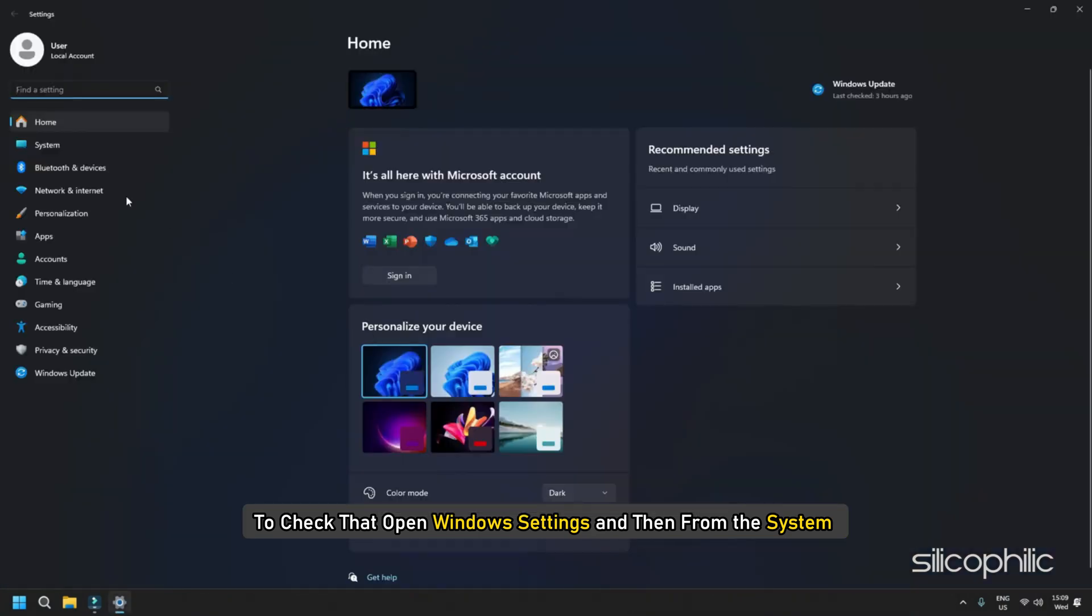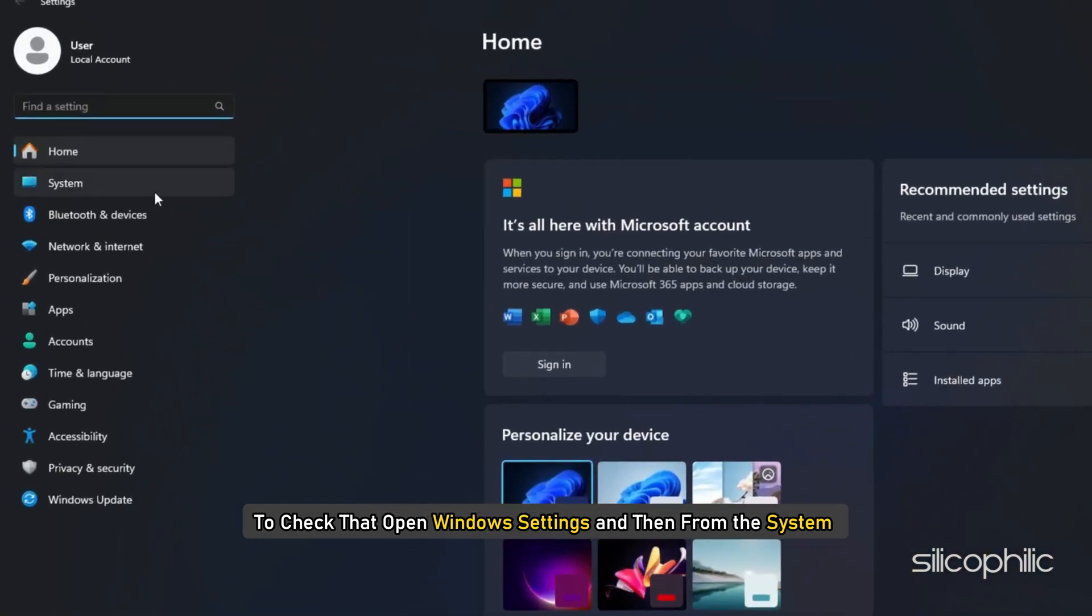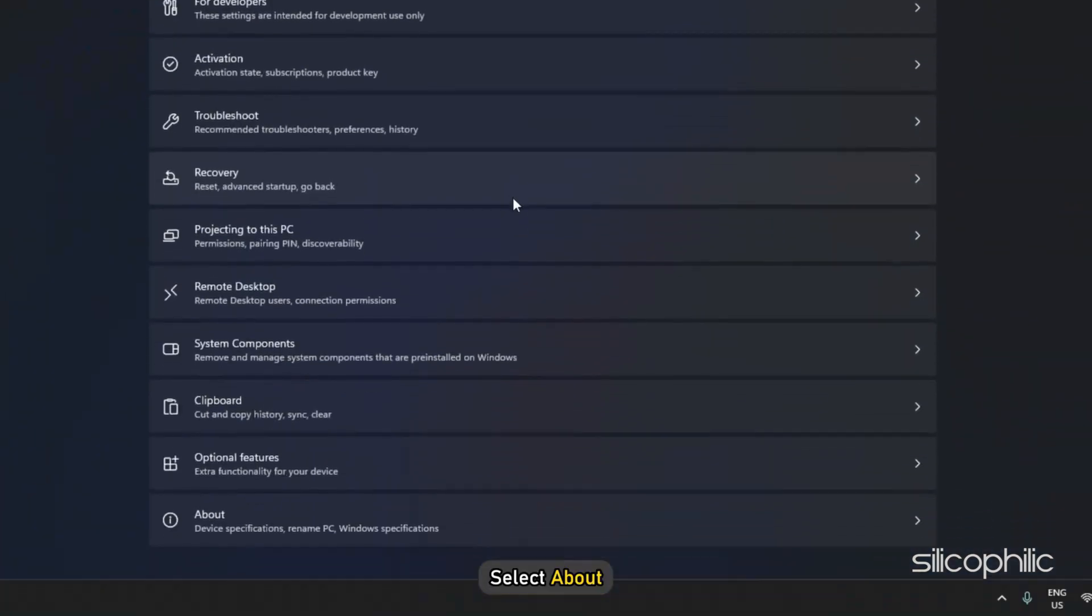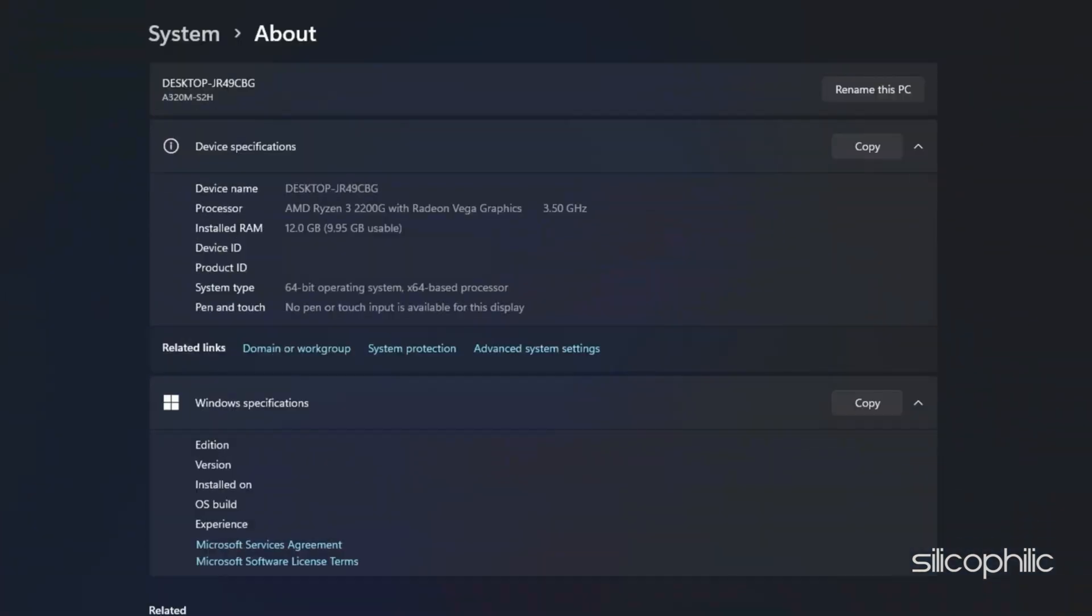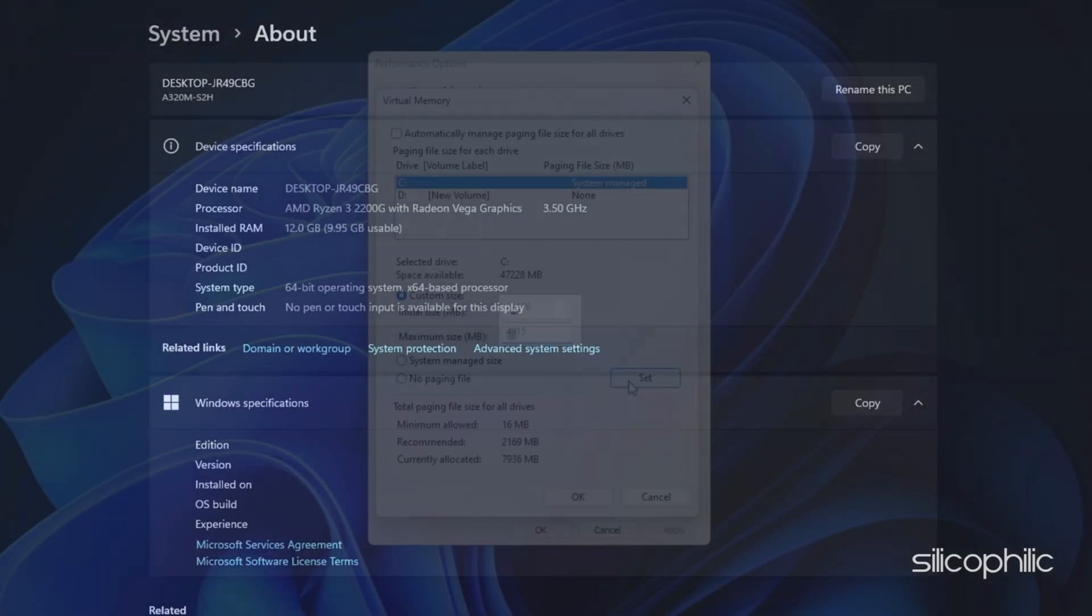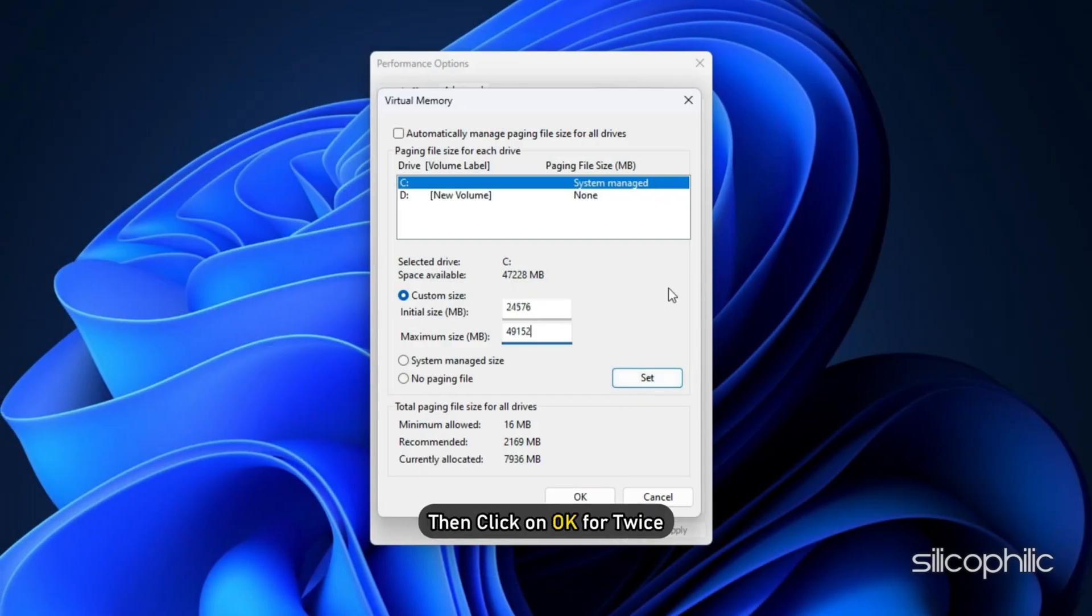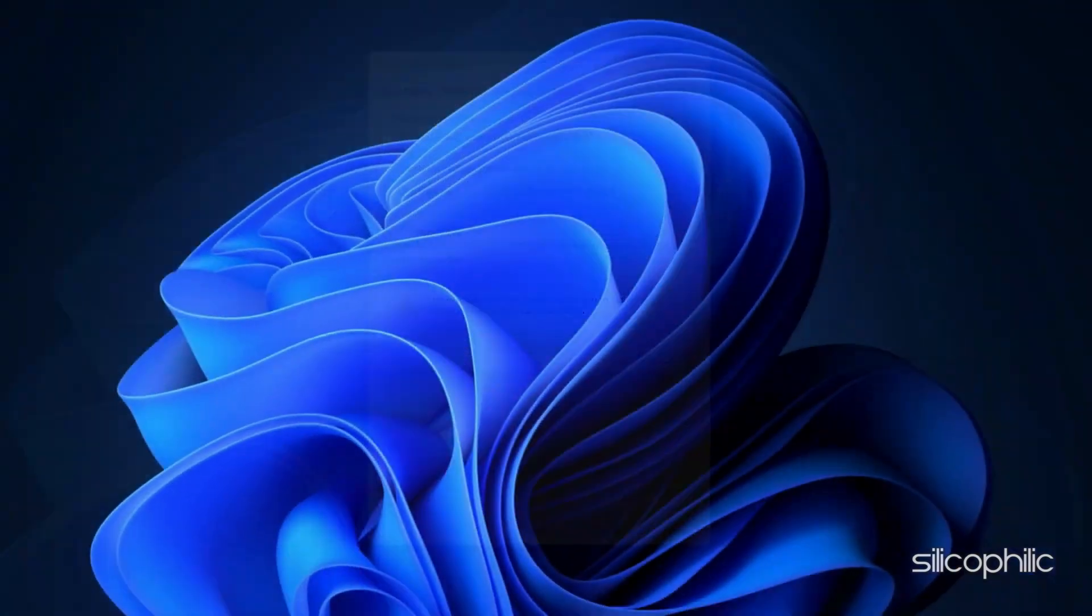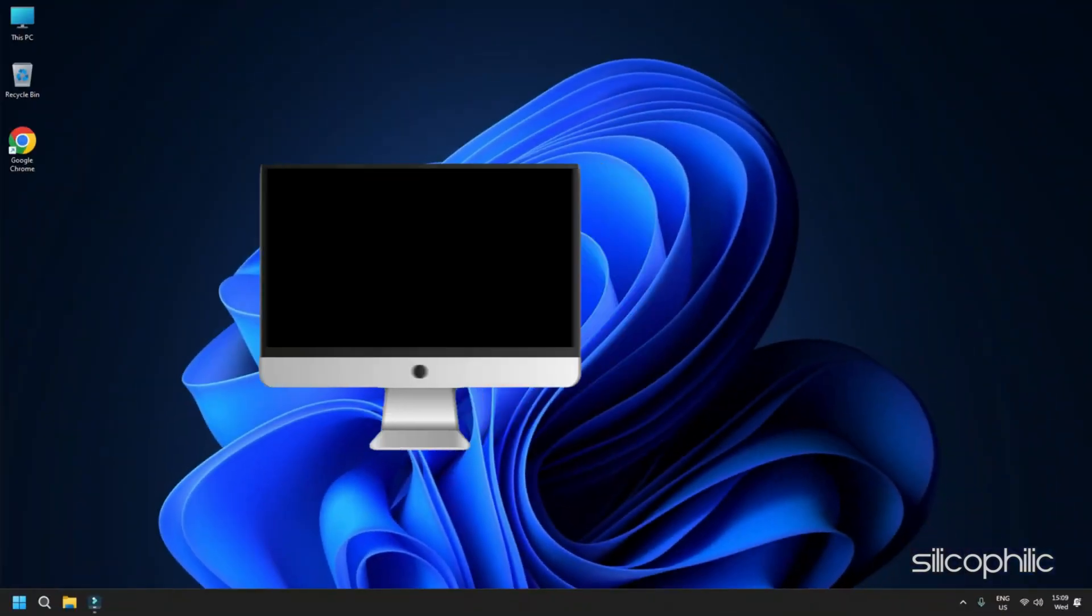To check that, open Windows Settings and then from the system, select About. Check the RAM. Once you have set the value, click on Set, then OK twice. Then restart your PC.